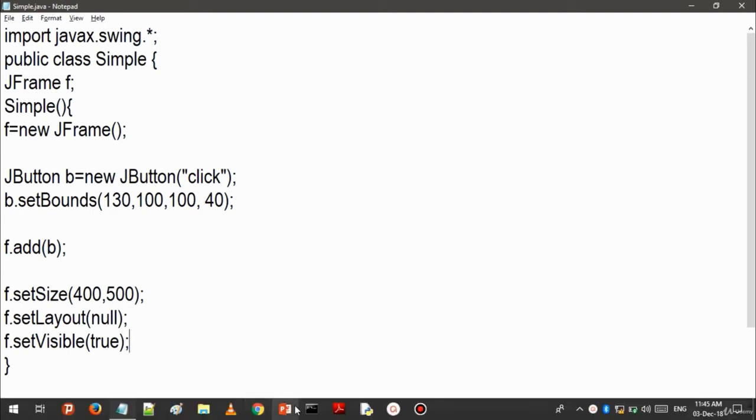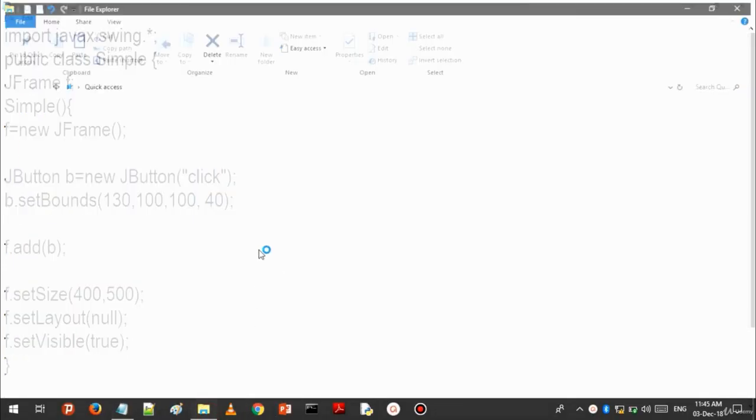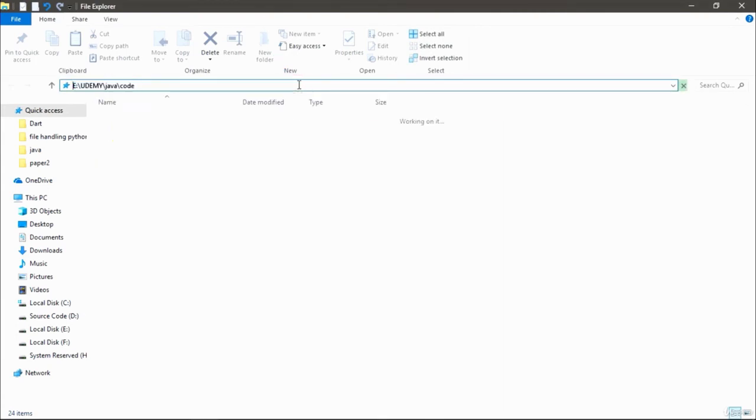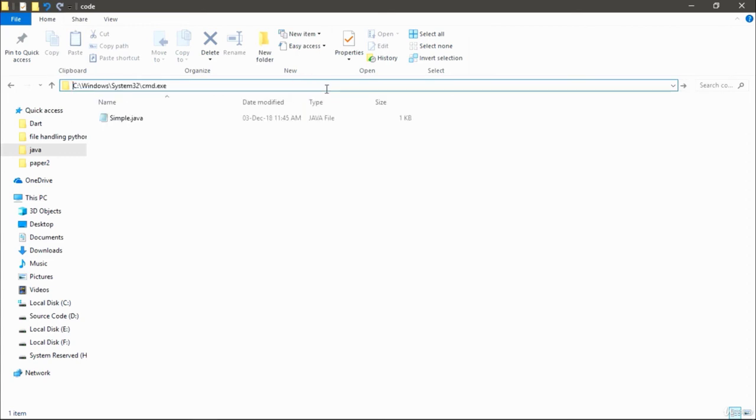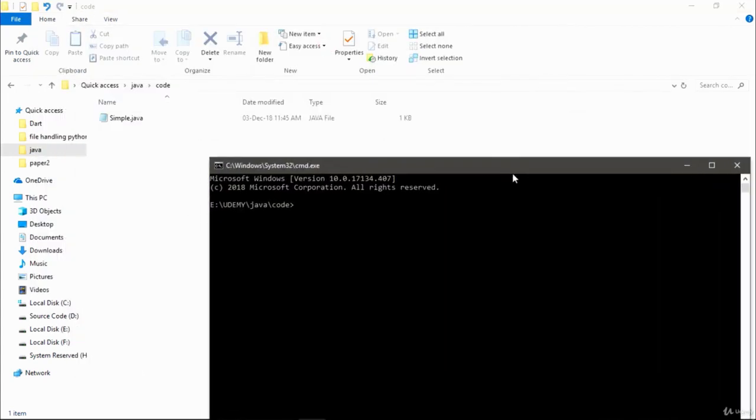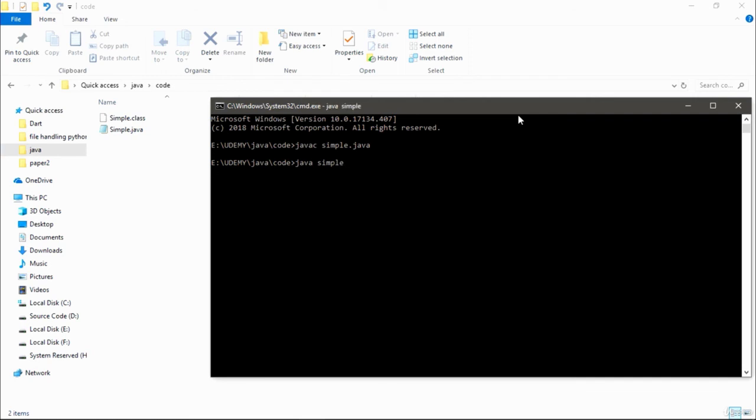I copied the location of my folder where I kept the Simple.java file. Now open command prompt and write javac and the name of your file, Simple.java. It will take a negligible time and a class file is generated. As you can see on my screen, Simple.class, which contains bytecode.